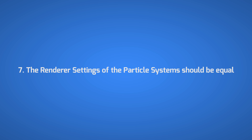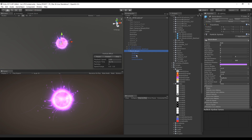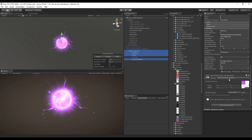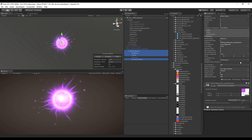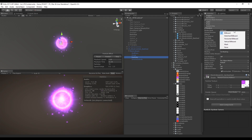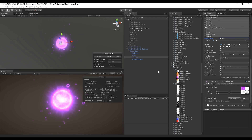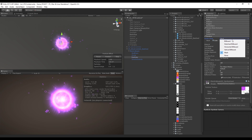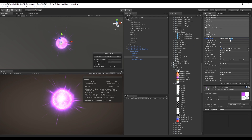Tip number 7: the renderer settings of the particle system should be equal. Sometimes after creating your sprite sheet and using only one material, you still have some extra batches. This can happen because the renderer settings have to be mostly equal across particle systems. For instance, if a particle system uses a trail renderer material, that will create another batch. Changing the render mode to mesh will also generate another batch. So if you still have an extra batch, check whether the renderer settings are different.